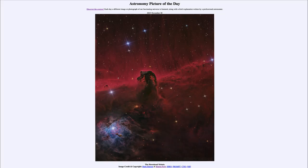Greetings and welcome to the introduction to astronomy. One of the things that I like to do in each of my introductory astronomy classes is to begin the class with the Astronomy Picture of the Day from the NASA website, that is apod.nasa.gov/apod.